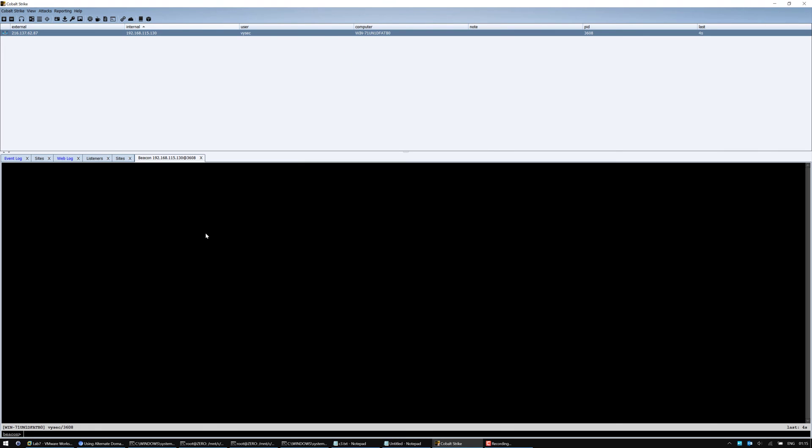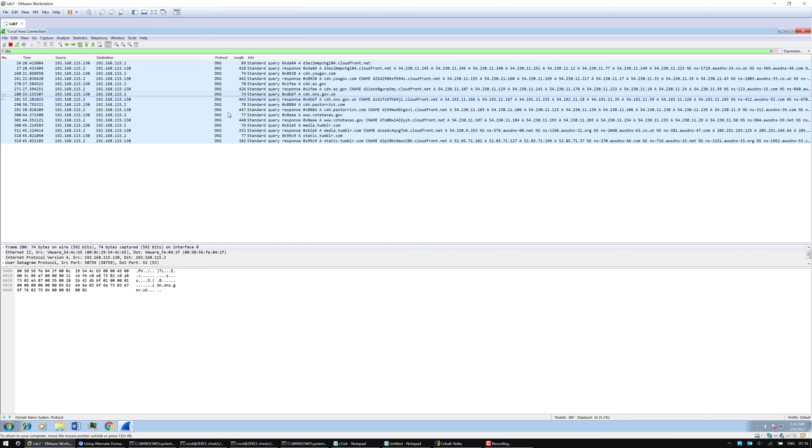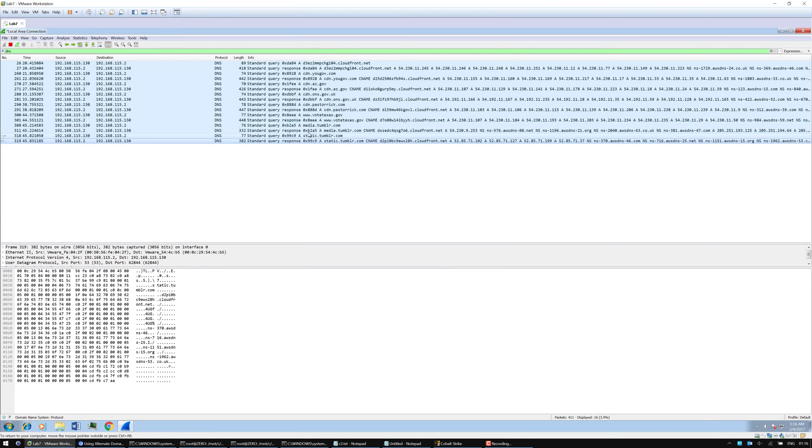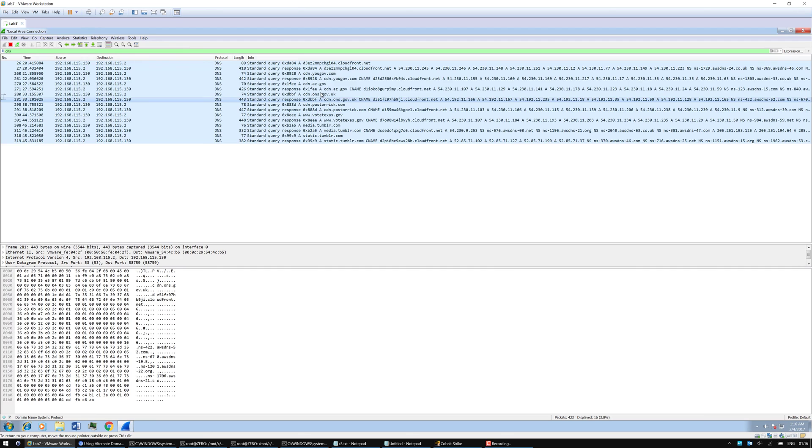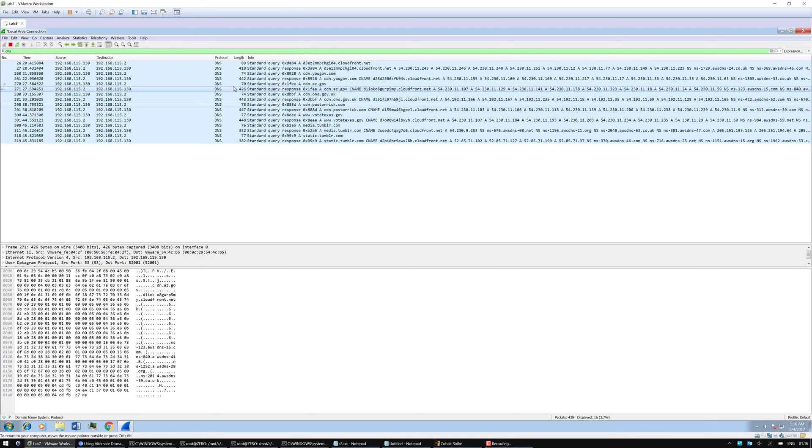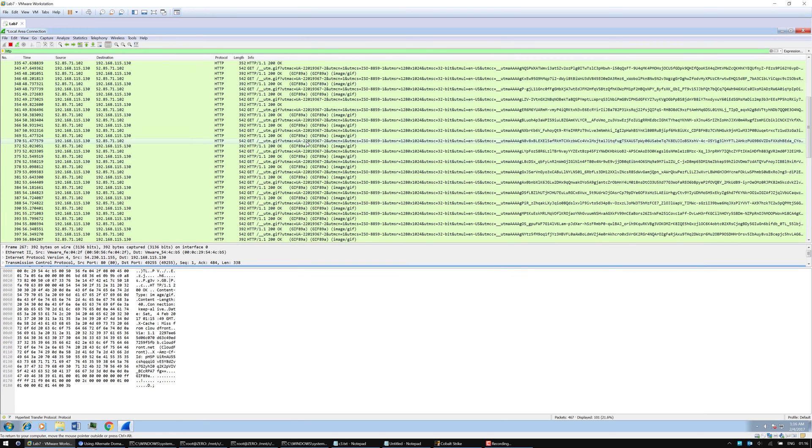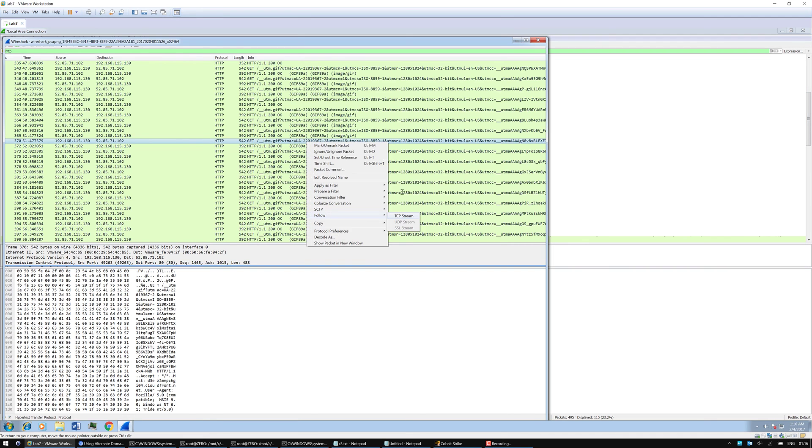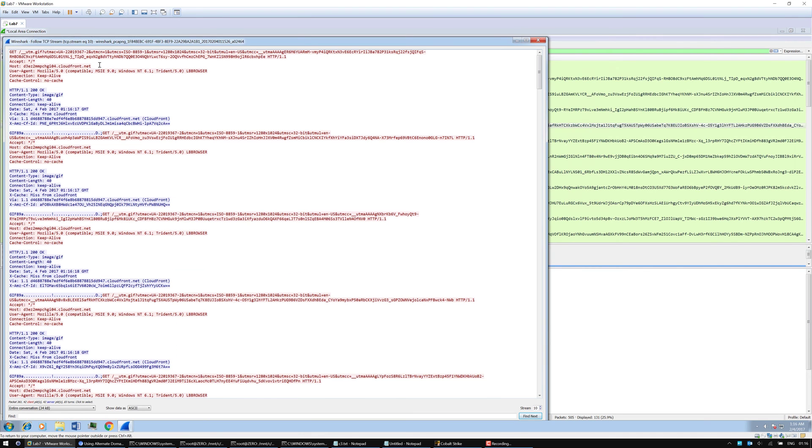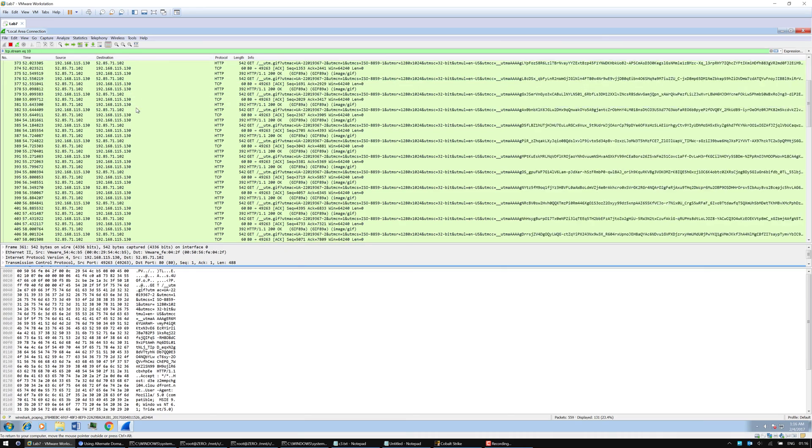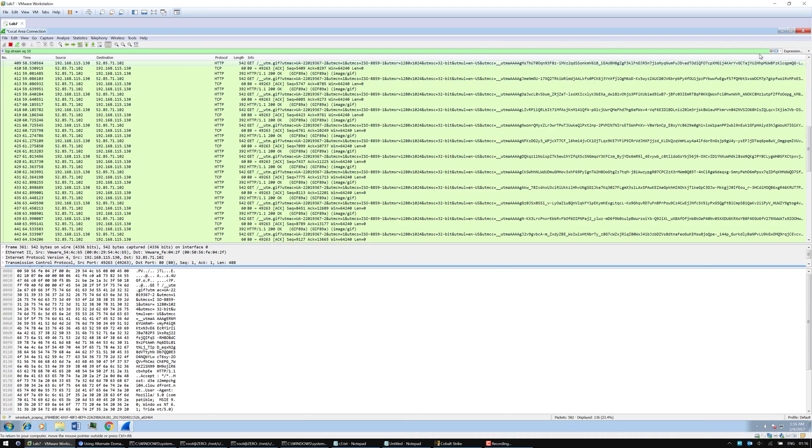Let's make it sleep zero and we'll also do a task list and a directory listing. Now if we go back to the victim host, we can see that it's actually making use of all of these domains to do its egress. Going back to HTTP, we can now just click on one of these. We can see what the traffic should look like. The host, as expected, is cloudfront.net. And we've actually just managed to use a number of IP addresses as well.